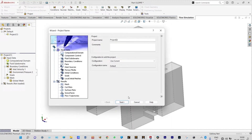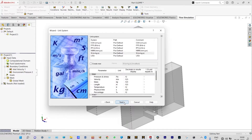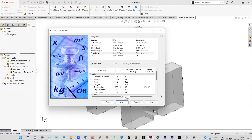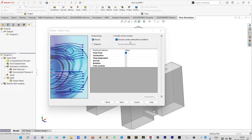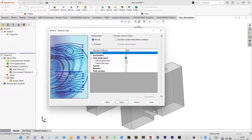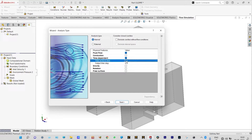We are keeping the name of the project, then we need to select the unit system — we are considering SI system, and temperature in degree Celsius, though in this case temperature is not an issue. Next we need to select the type of analysis. It is definitely an internal analysis and not a steady state condition, because at different times we will get different results. So it will be transient analysis, time-dependent, with a total analysis time of 5 seconds.